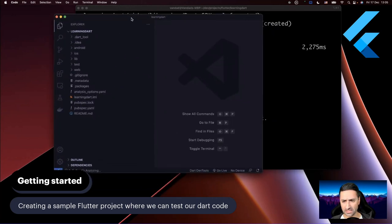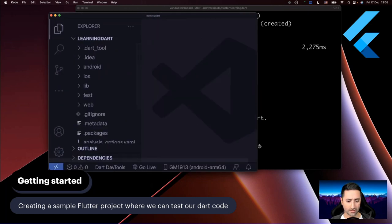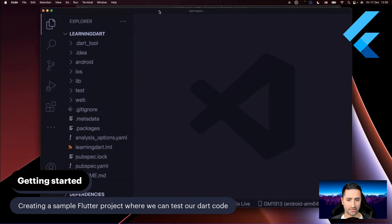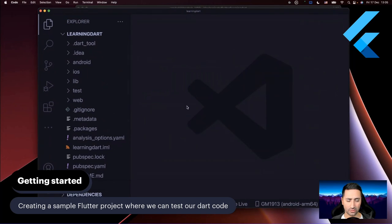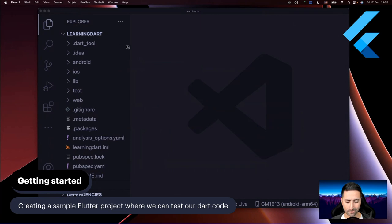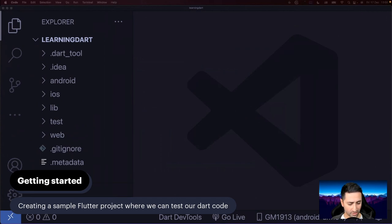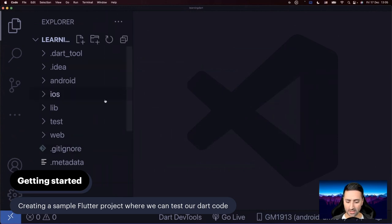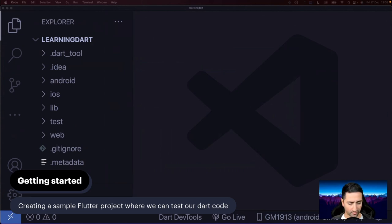I've already done that, so I can just say 'code .' and bring this up. As you can see, this is the basic structure of a simple Flutter project created with 'flutter create'. Visual Studio Code has a built-in terminal, so I don't need this separate terminal window anymore. I'm going to close it, make VS Code full screen, increase the size a bit, and remove the Flutter logo on top right so you can see the content better.